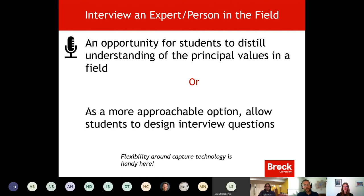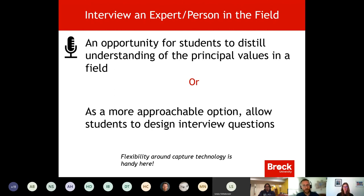Even in a pandemic environment, it's still possible to allow students to offer up an interview with an expert within any respective field. Because of the various different types of media available, both at Brock and externally and potentially freely across the web, students are able to communicate with and record their discussion with members of many different types of communities. As far as how you plan on receiving that from students, it's always good to be flexible.